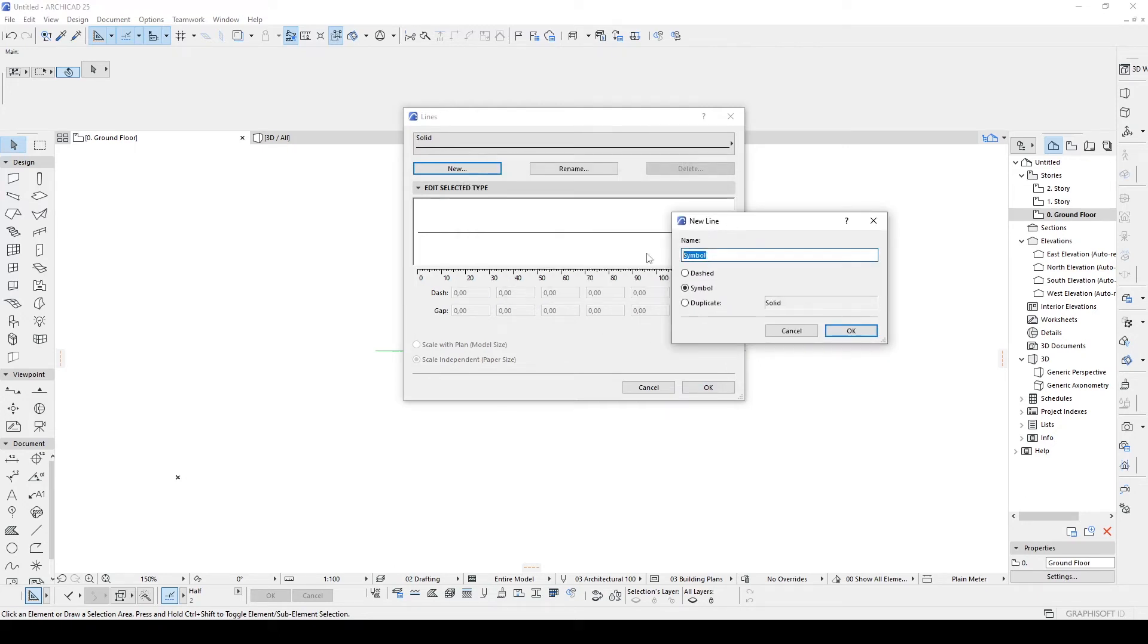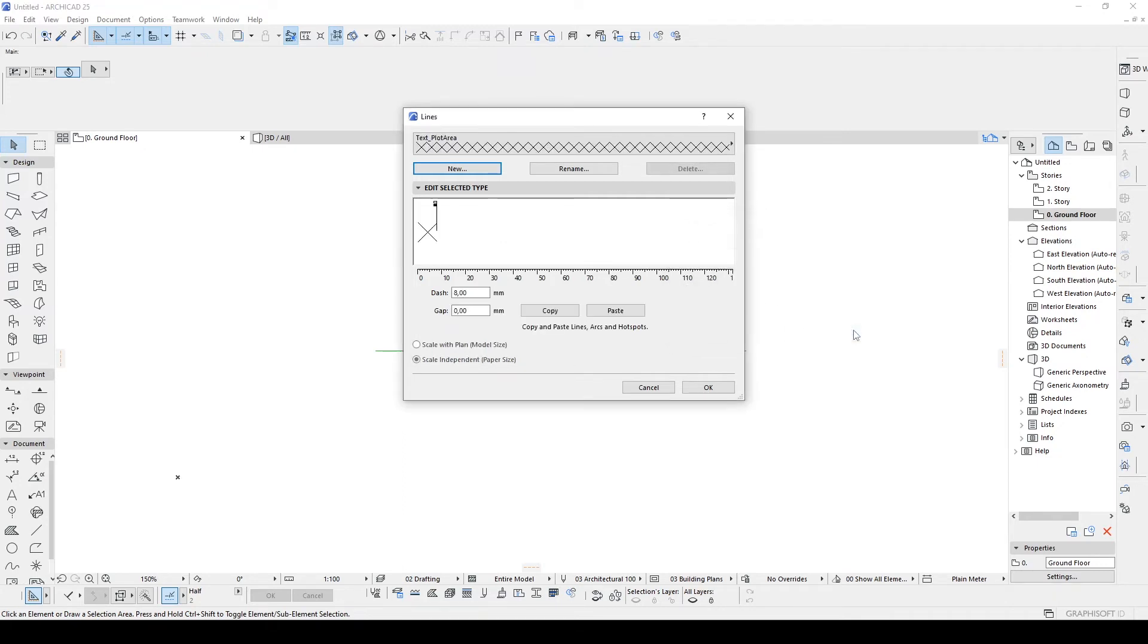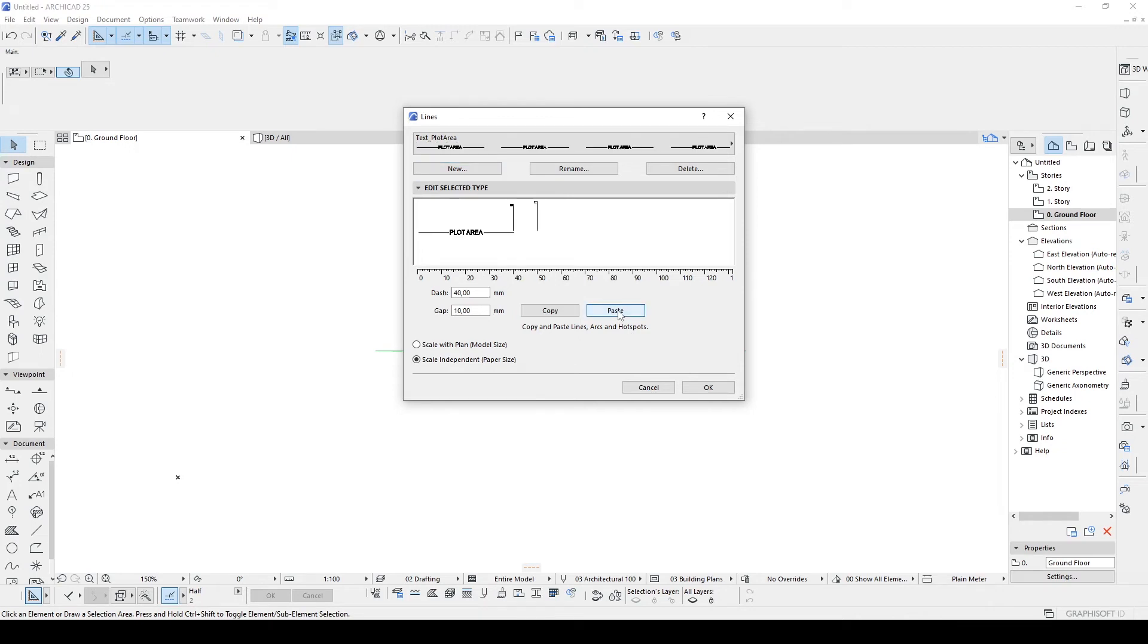And we are going to choose symbol. And as for the name, I'm going to put here text, plot area. And then click OK. Once you have that, you are going to see copy and paste. In this station, you are going to click paste here. And there you will see your plot area text in the edit selected type.